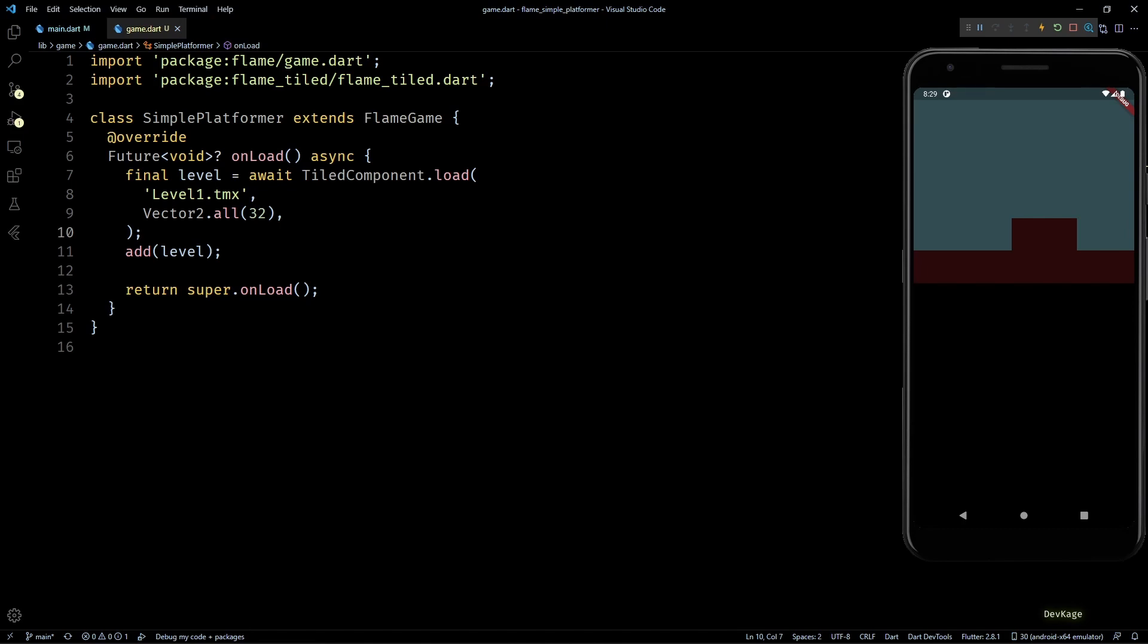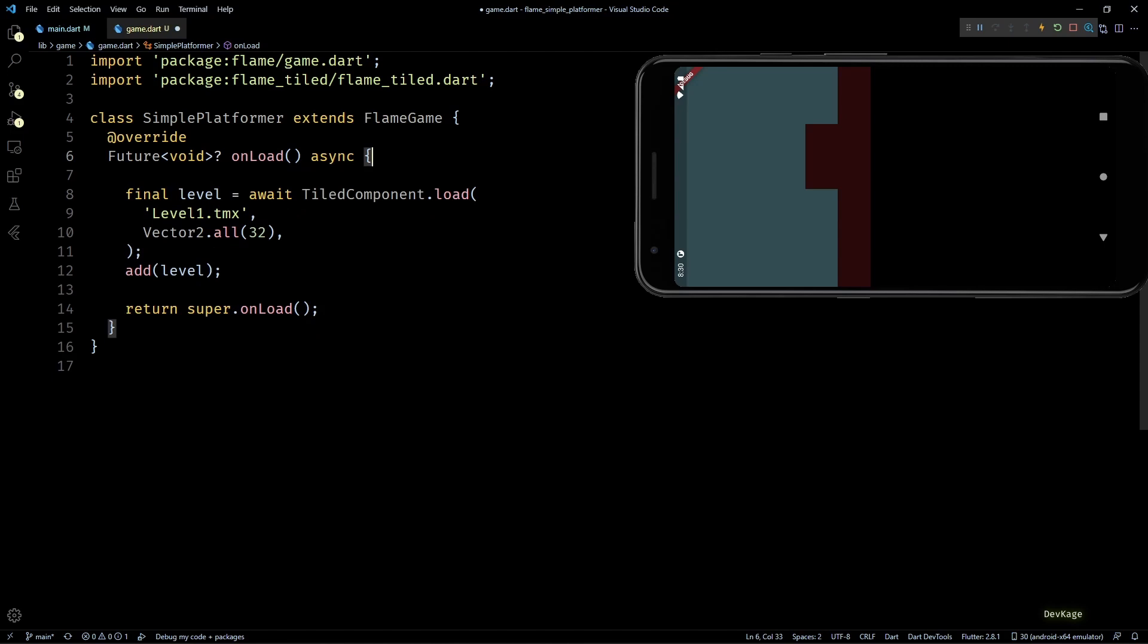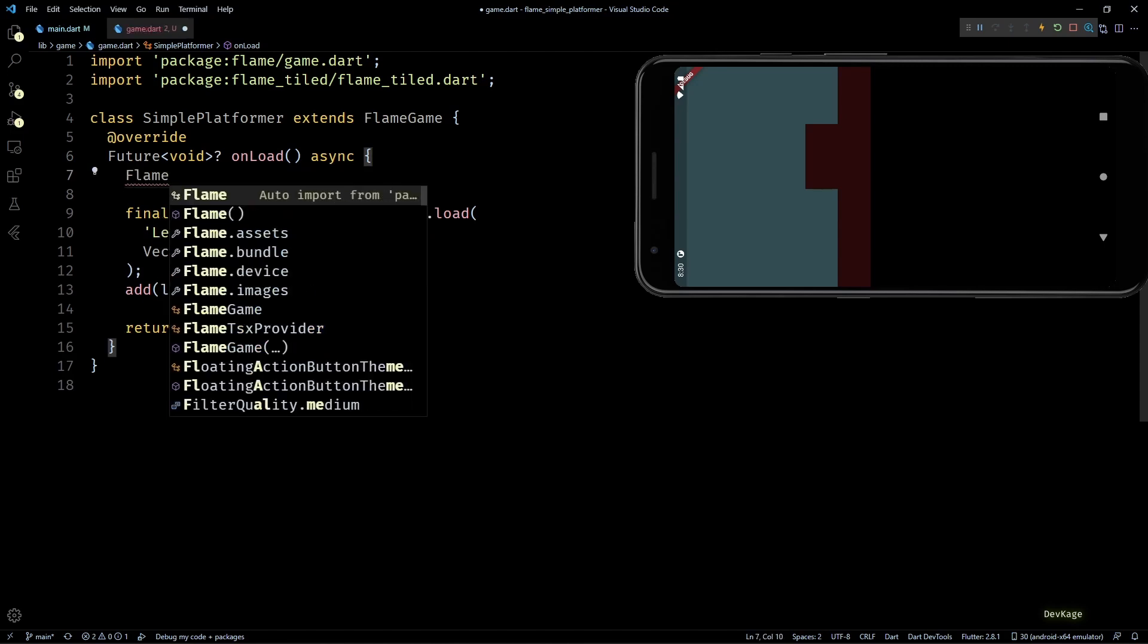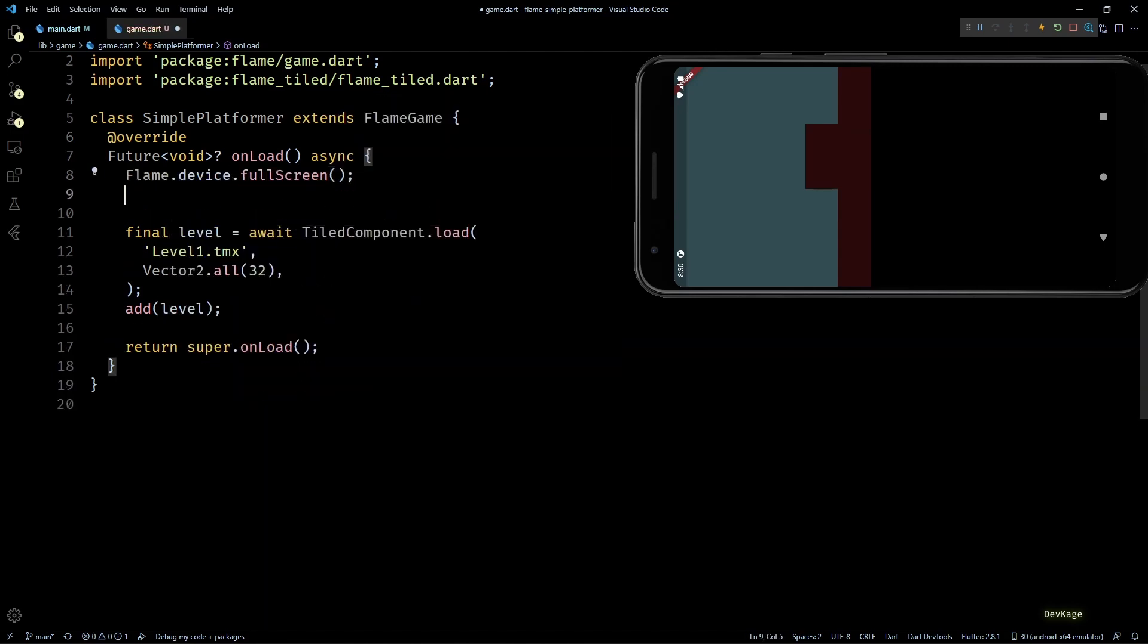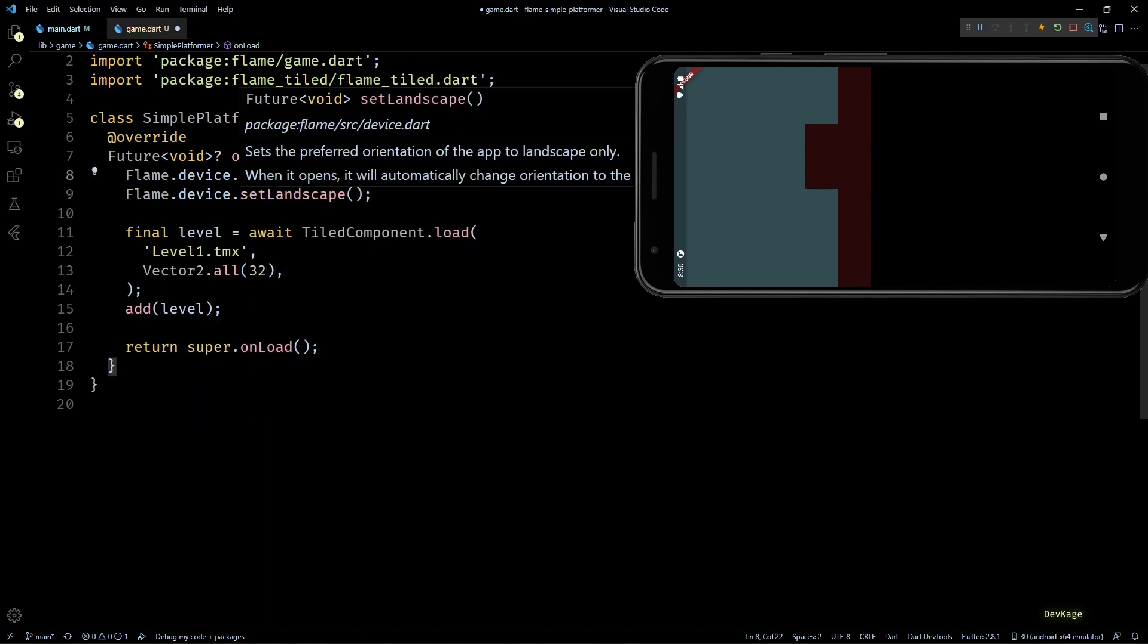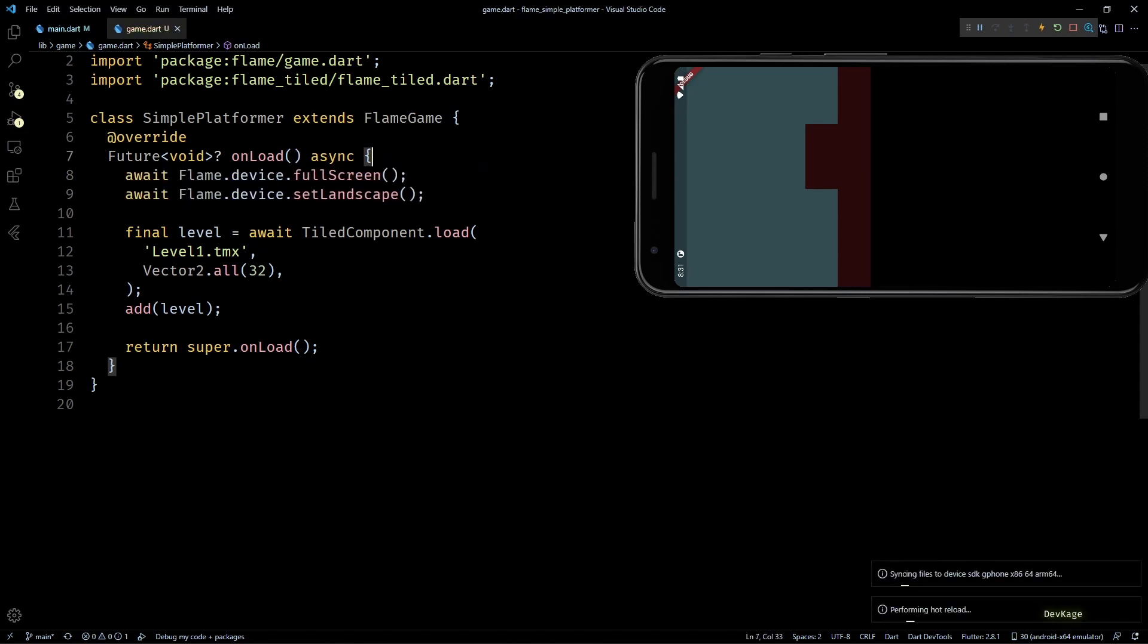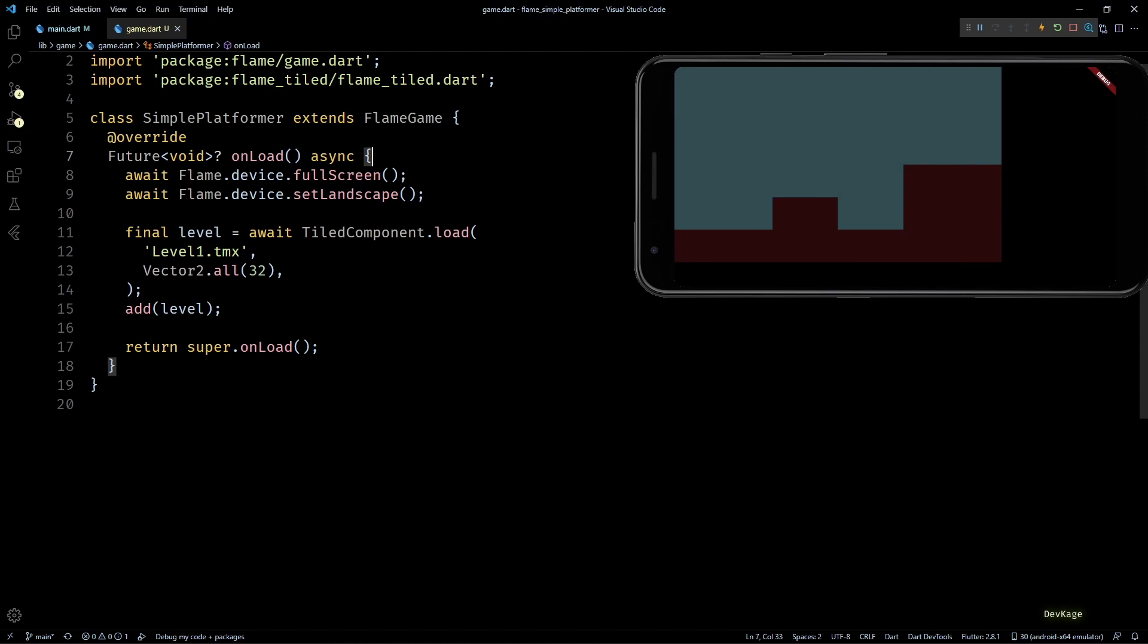To achieve this, at the very start of onLoad method, we can call fullScreen and setLandscape methods on Flame.device. Both these methods are async, so I'll wait for them to complete. If I save this, you can see that the game is now full screen and in landscape mode.